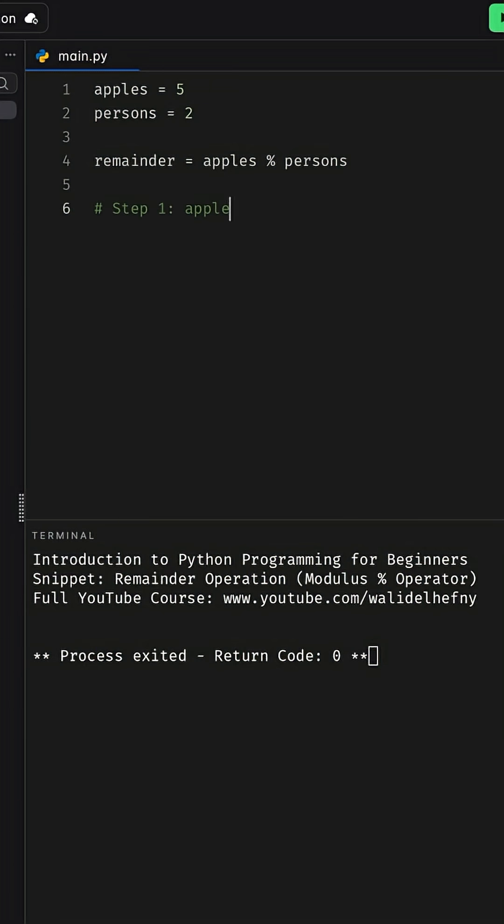Step one: it performs apples integer divided by persons, which is five integer divided by two, and the result is two. This tells us how many apples each person will take.